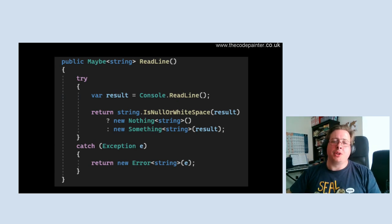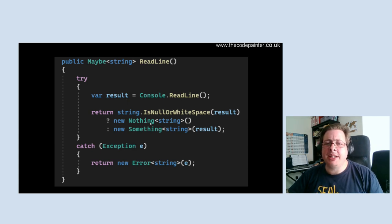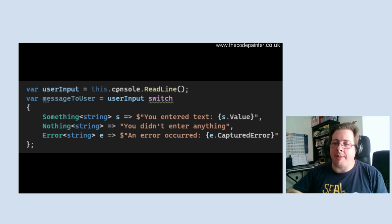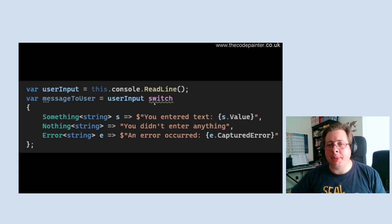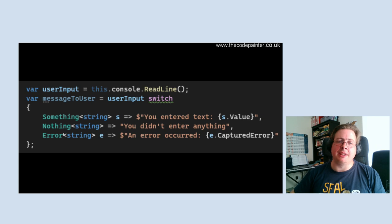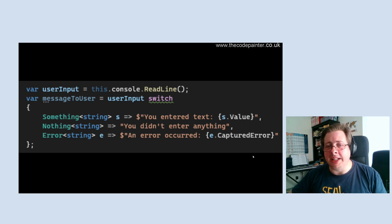And that's what my ReadLine looks like now. I wrap the whole thing in a try-catch to represent that an error could occur — maybe a low-level memory exception. If the result is null or whitespace, we'll return a 'nothing'; otherwise we'll return a 'something.' If an error occurred in the catch, we return the error result. This means when using this thing — this console object wraps the real console — I can do a pattern matching statement on it. There's an annoying warning because I haven't got a default case and I don't want one. I happen to know that 'something,' 'nothing,' and 'error' are the only possibilities. But it means: if 'something,' put the value out; if 'nothing,' don't take anything; if 'error,' display it. That's a lovely, elegant way of handling user input.